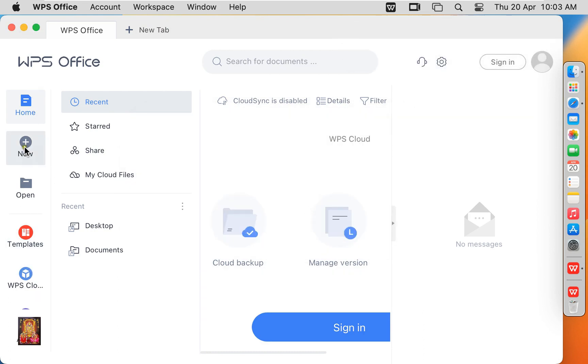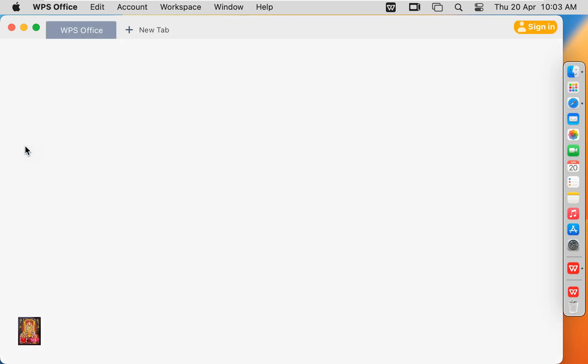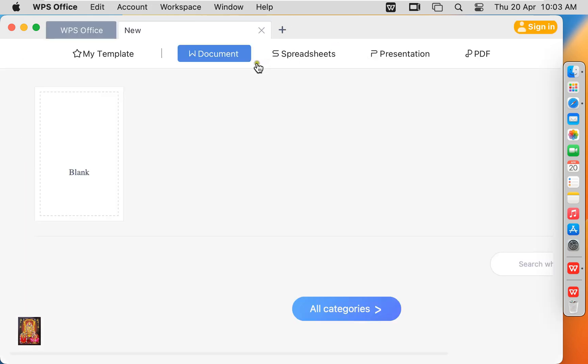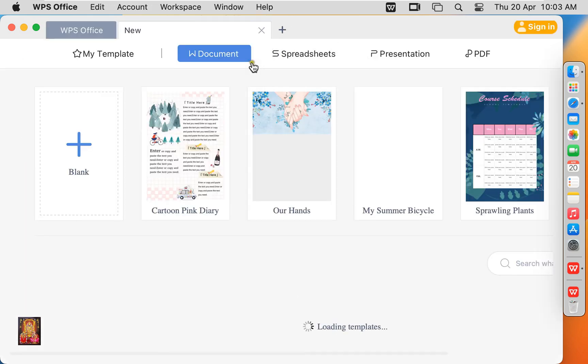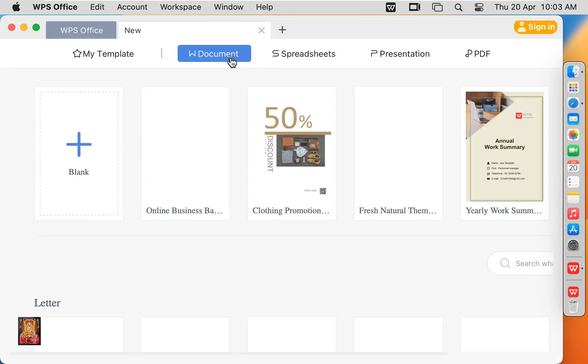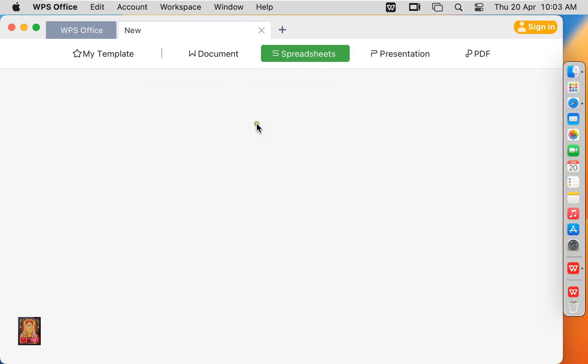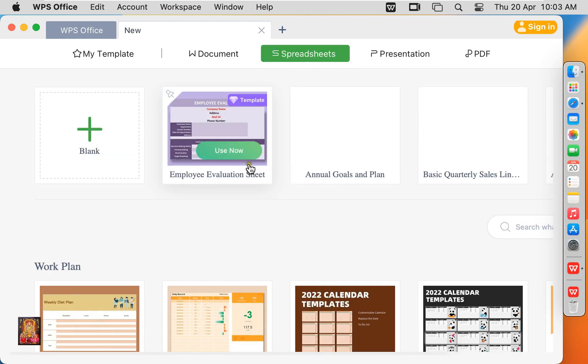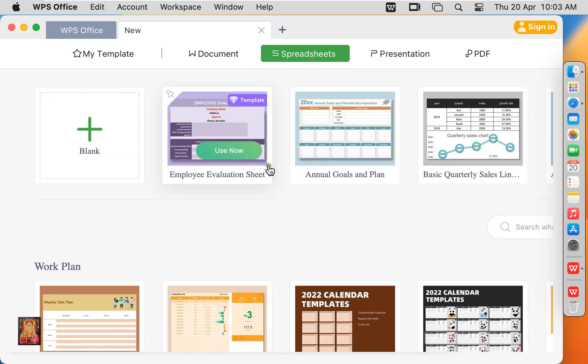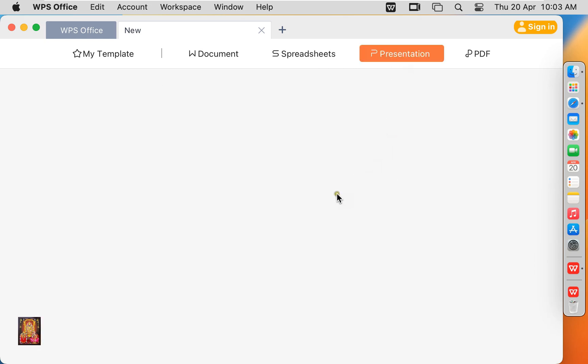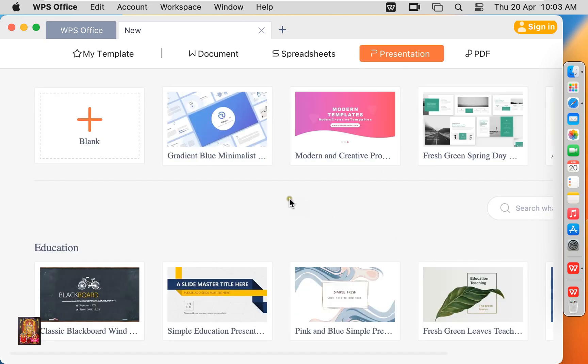Click New. Click on Document. Document is similar to Microsoft Word. Spreadsheet is similar to Excel. Presentation is similar to PowerPoint.